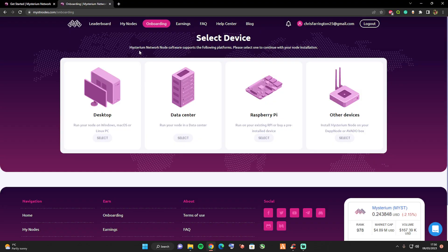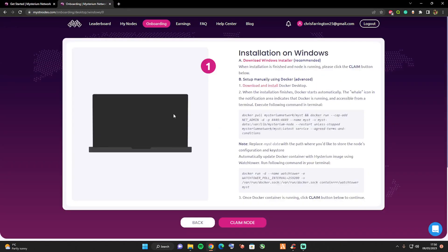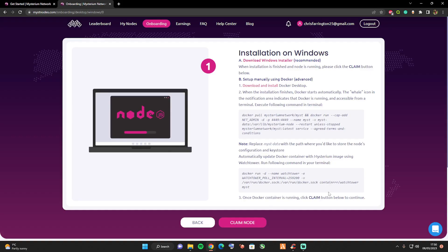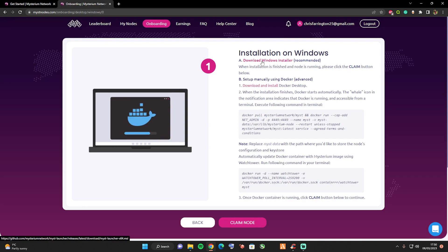For this instance we're going to be using a desktop, we're going to be using Windows. This screen here will show you step by step how you can install this yourself. Let's go ahead and press on the download link there at the top.